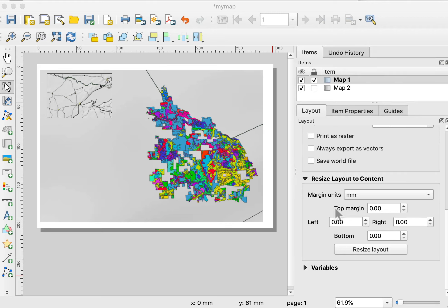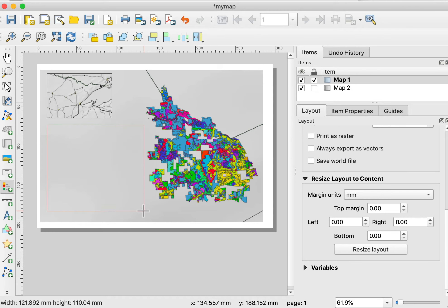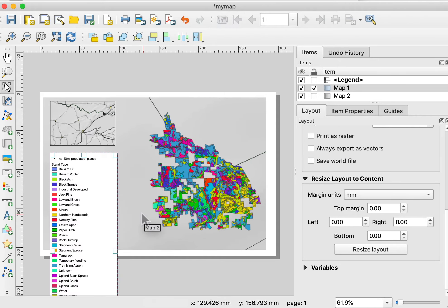I'd like to show you a few things about manipulating a legend in QGIS for a layout. I've got a layout I've created here. I'm going to left-click on the legend box and draw the general area I want to place my legend.